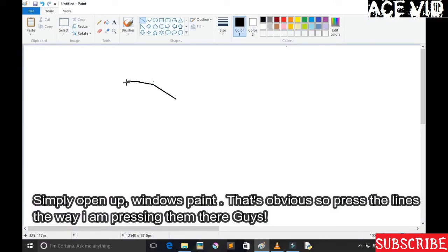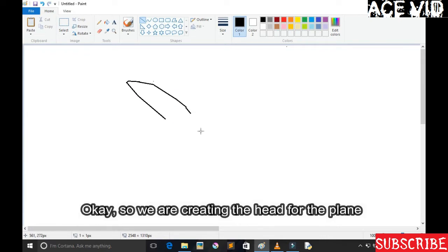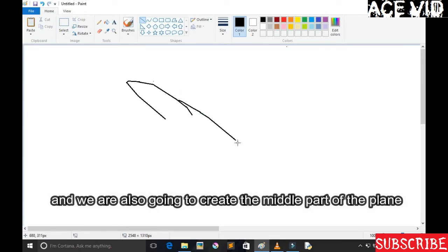That's obvious. So press the lines the way I'm pressing them there guys. Okay, so we're creating the head for the fighter and we're going to also create the middle part.